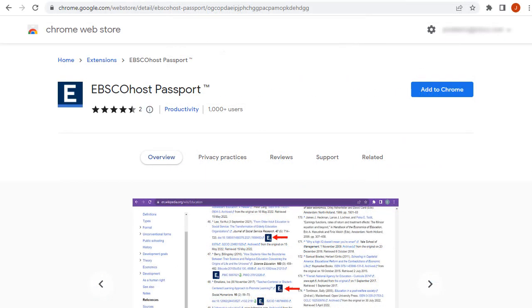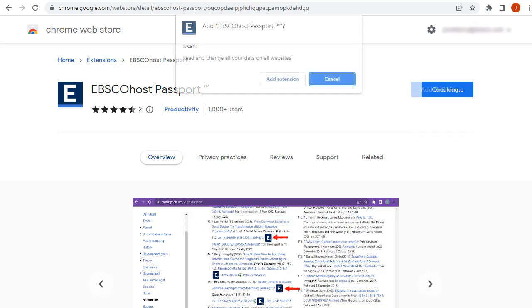To begin on the Chrome browser, navigate to the extension in the Chrome Web Store and click the Add to Chrome button. When prompted, click Add extension to install it in Chrome.